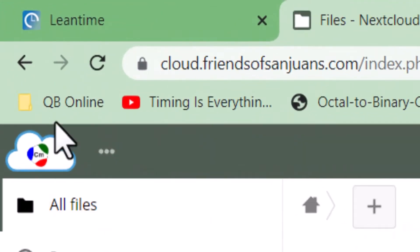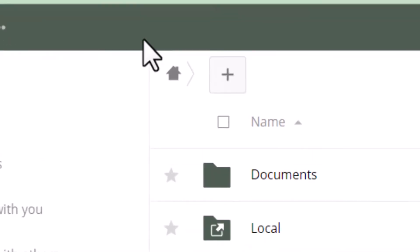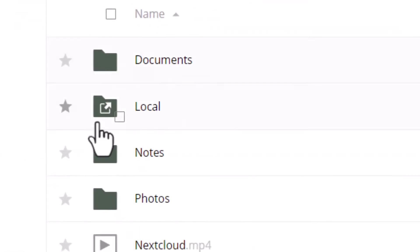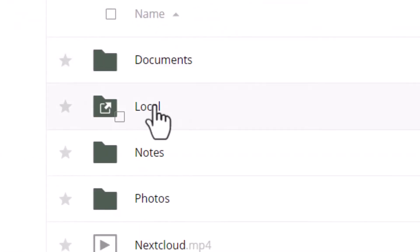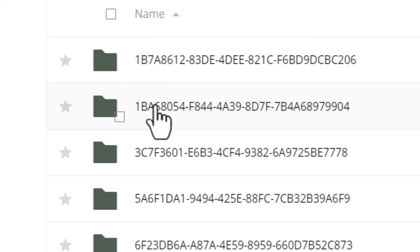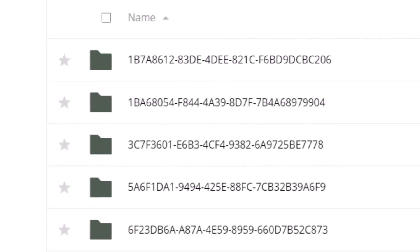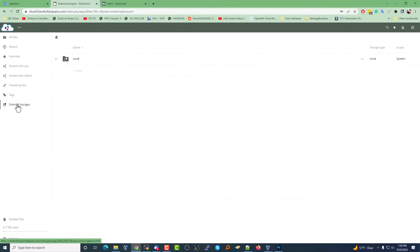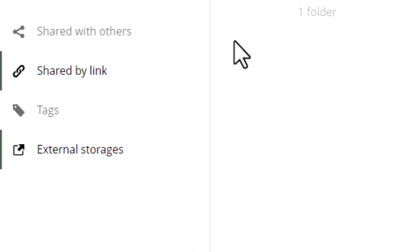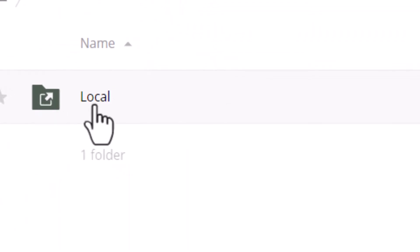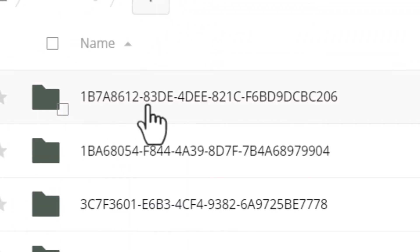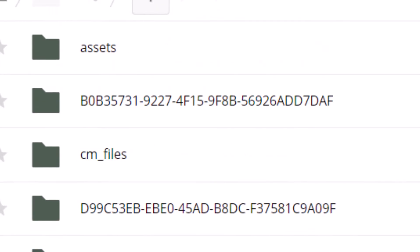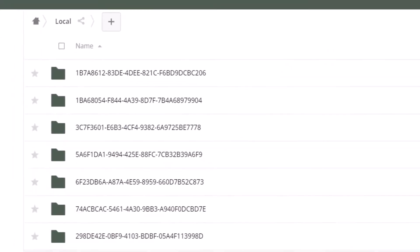Now we're going to click on our home page and you'll notice a new folder that says local. You can also get to that with external storages over here on the left. Same folder says local. Now that gives you a bunch of—this is all the data that Nextcloud has.